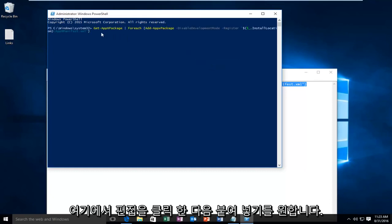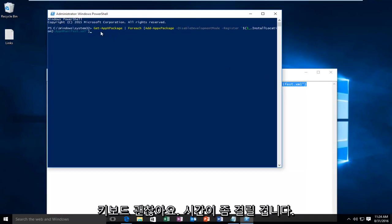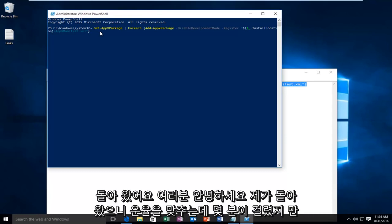Now that the code has been transferred over, click the Enter key on your keyboard. This is going to take a little while, so I'm going to let this PowerShell window run and do its thing. I'll be back.